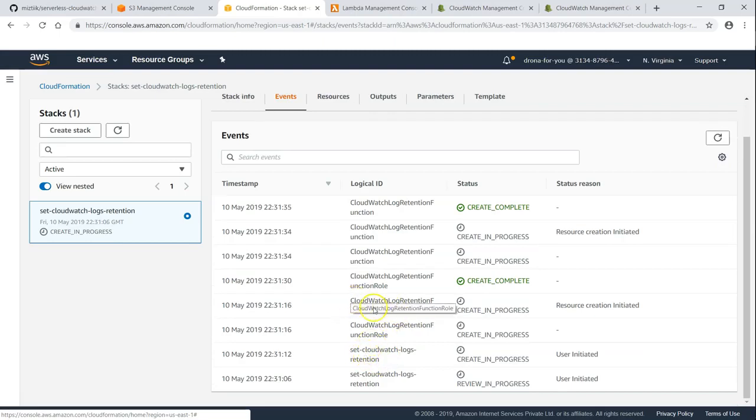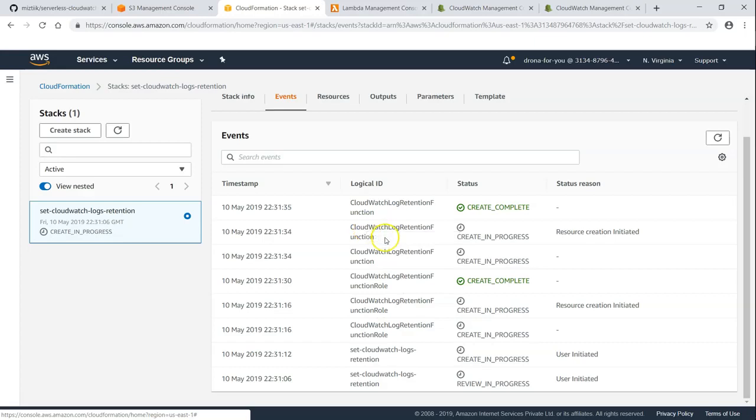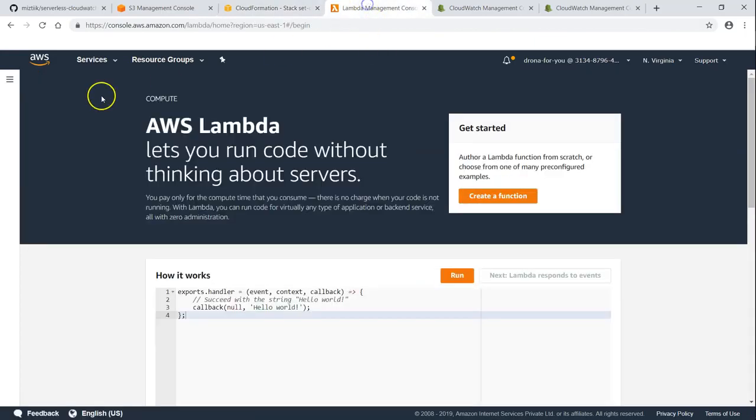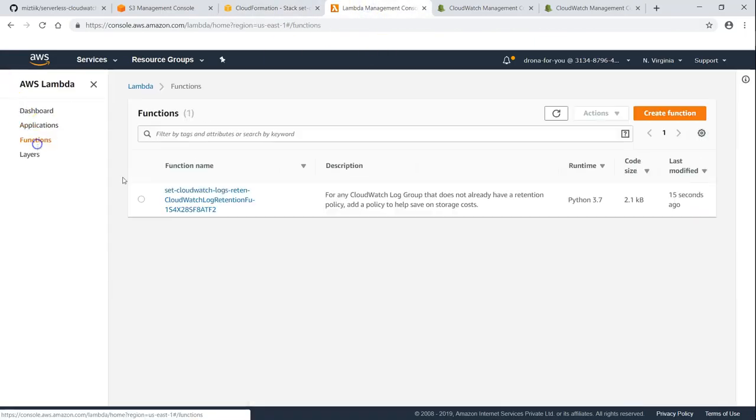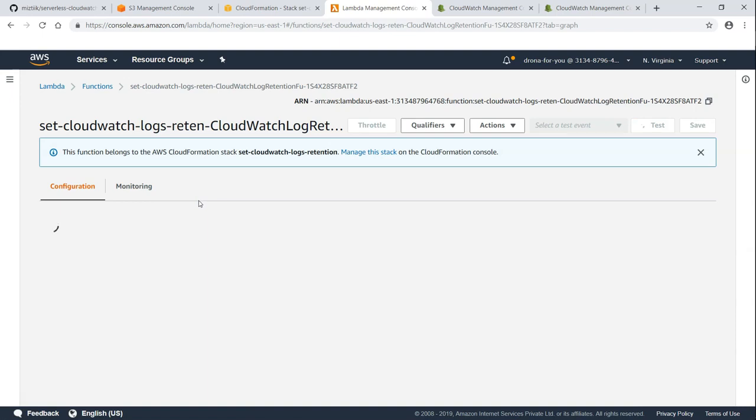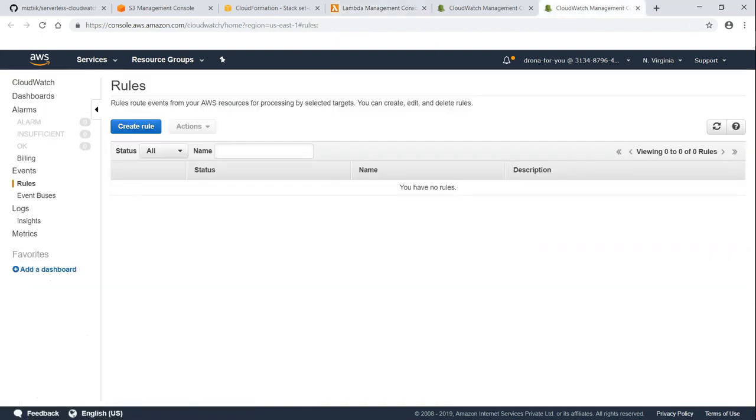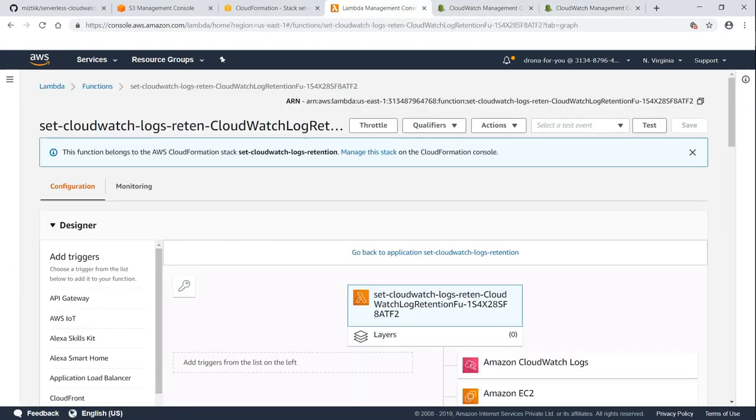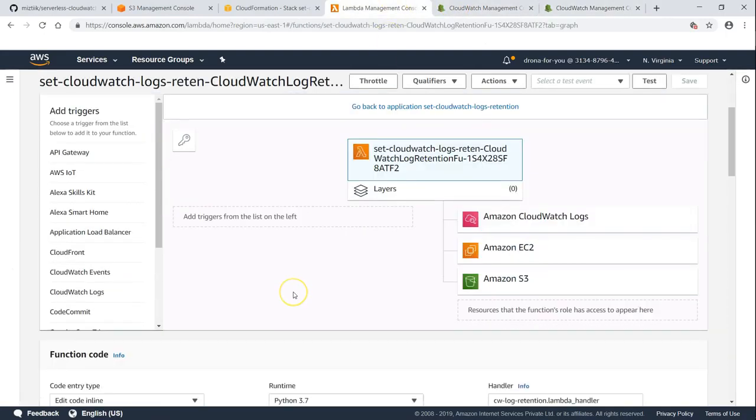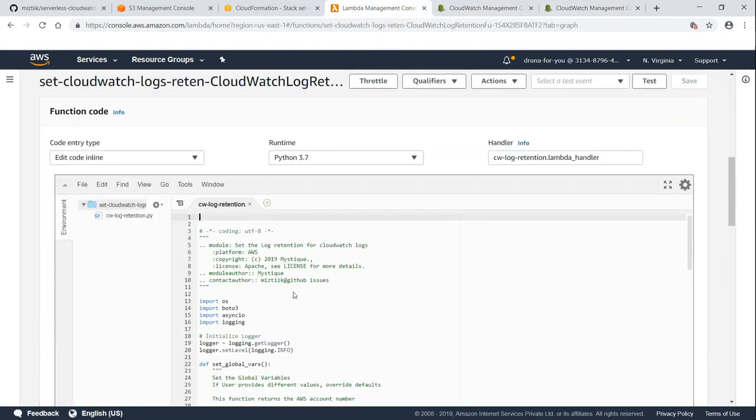For example, it is setting up the IAM role and then adding the CloudFormation function also. If I go to my functions, you can see here there is a function here. And likewise in a short while there will also be a rule will be created. And this rule will be tagged to my CloudFormation function here as a trigger.